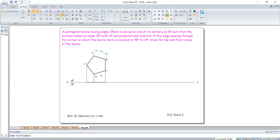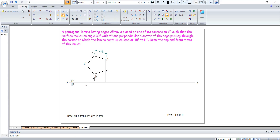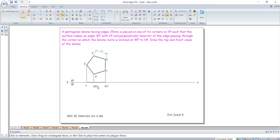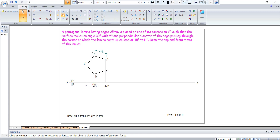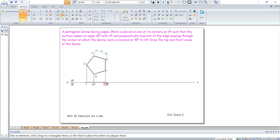Here A is seen, here E is seen, B is not seen, here D is seen, and C is not seen. Let's keep those annotations nearer to the top view. This should be labeled 1V.